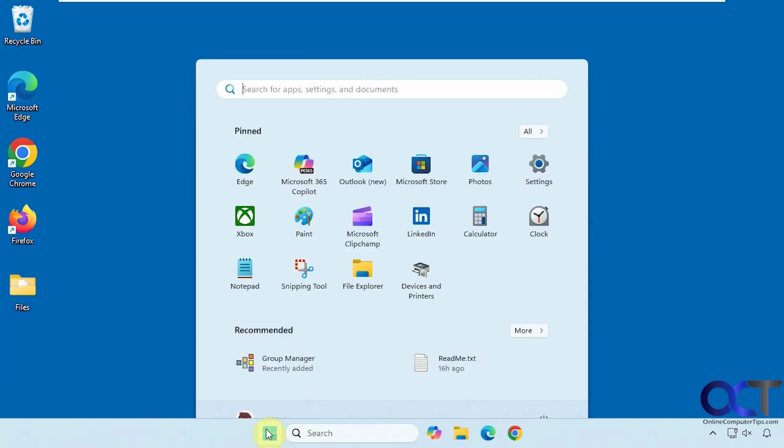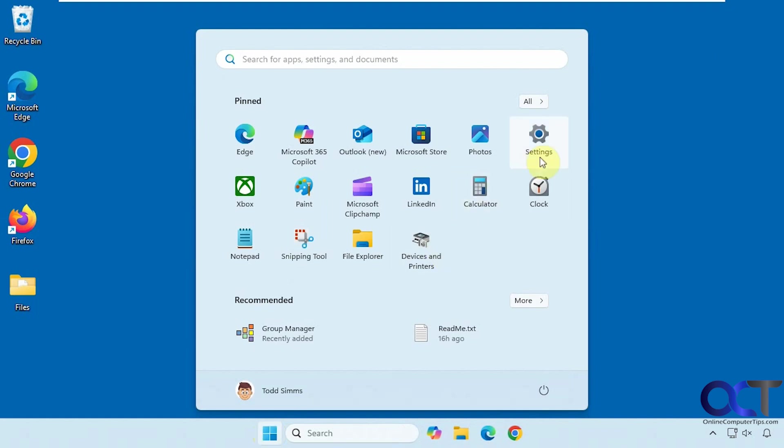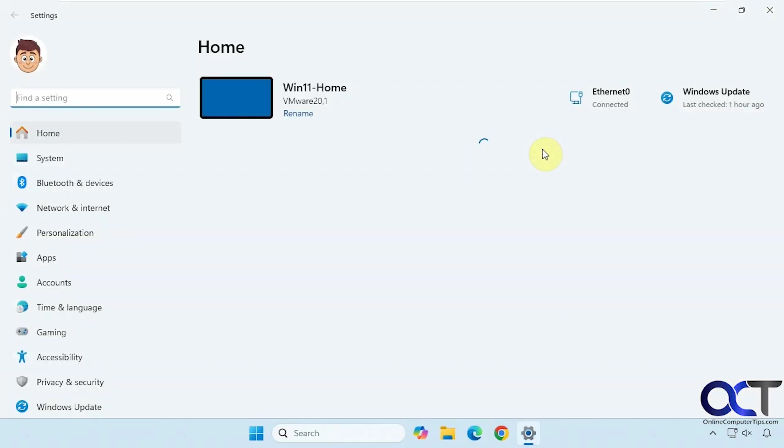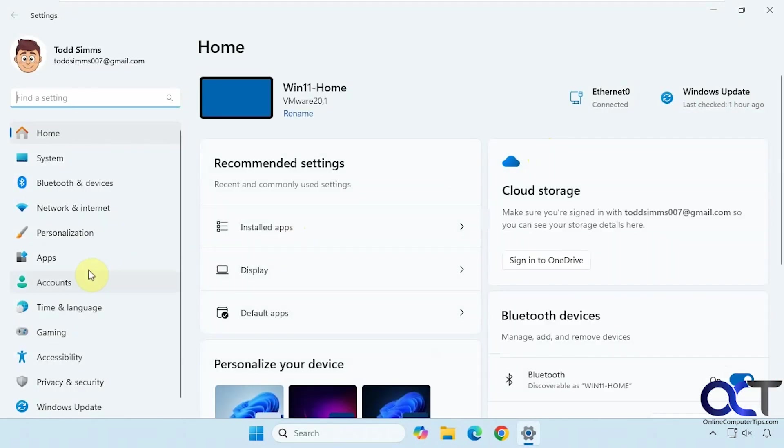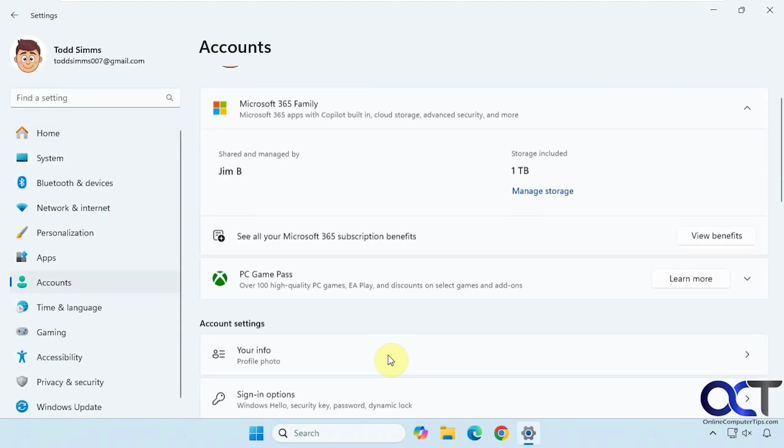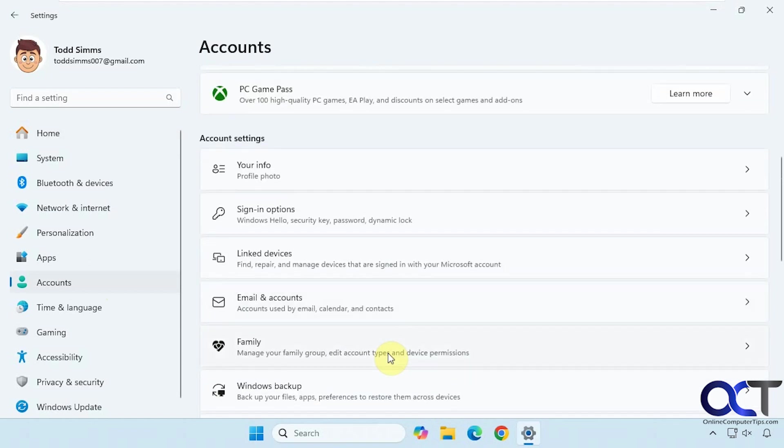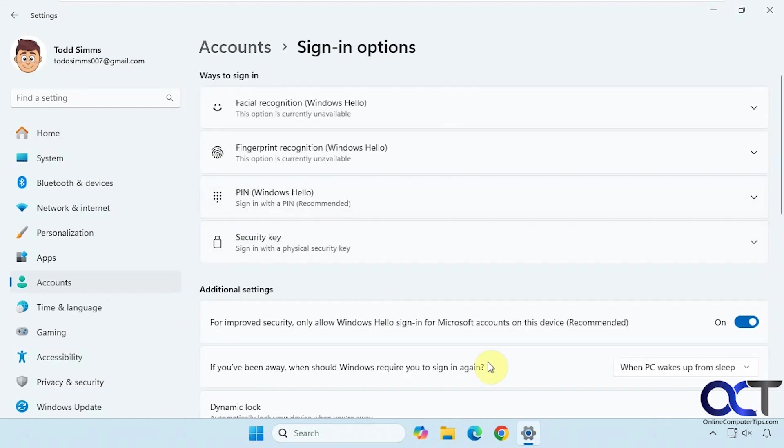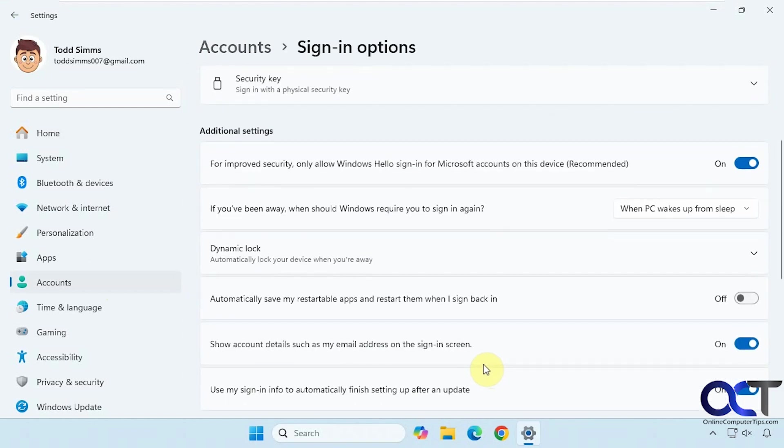So what we want to do is go to the Windows settings and then to accounts and then you want to find sign-in options. There's an option here show account details such as my email address on the sign-in screen.